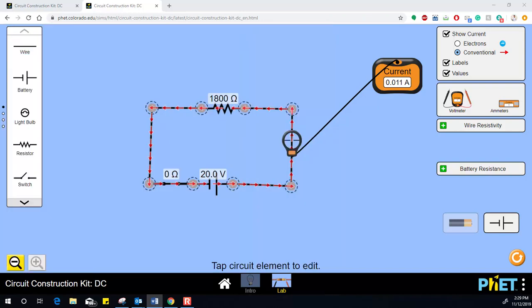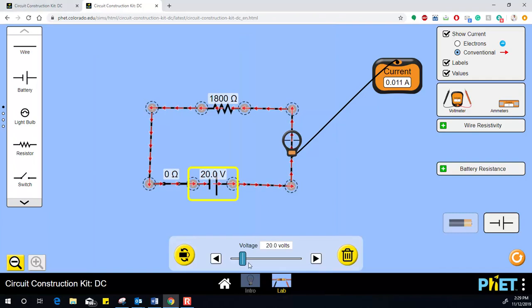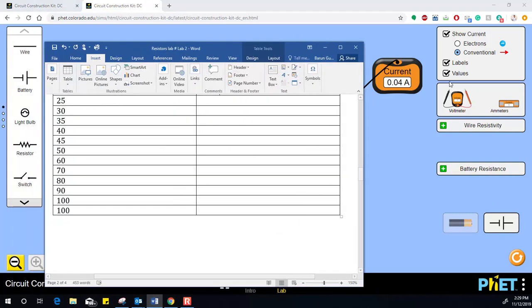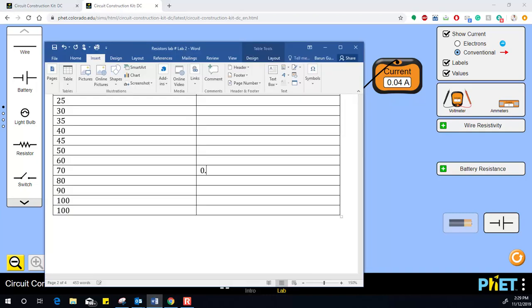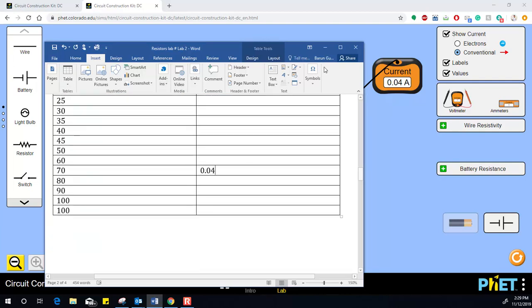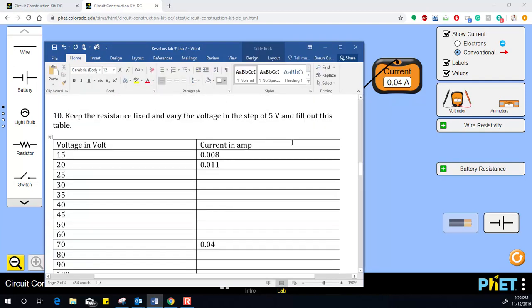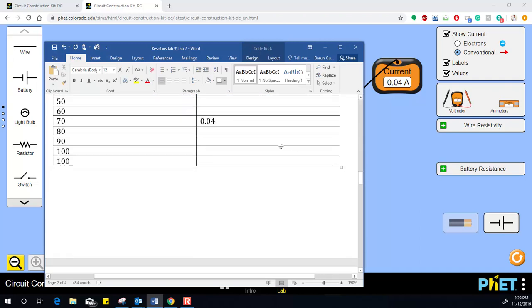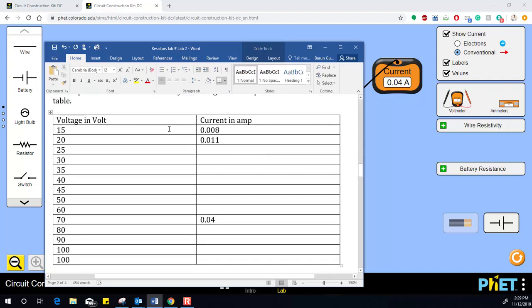I'll take one more measurement — let's say 70 volts. At 70 volts, the value I'm getting is 0.04. So write down 0.04. You have to fill out all the numbers in the table this way.